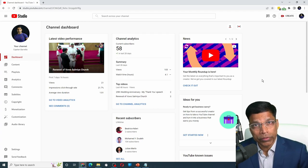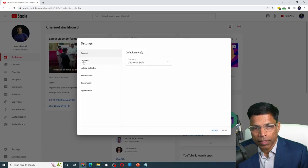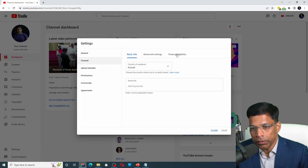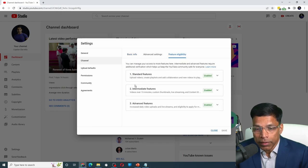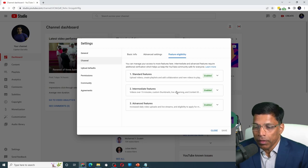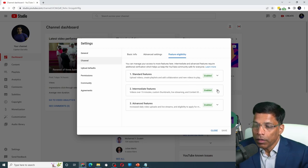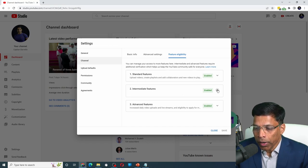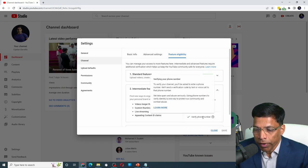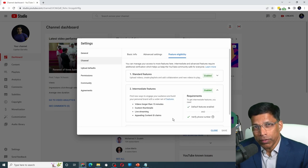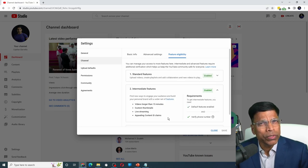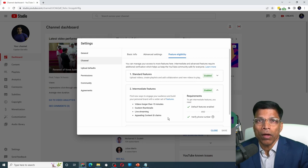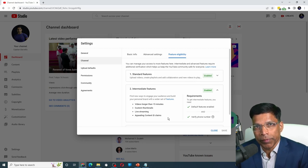You can check your account by clicking on settings, select channel and choose the option feature eligibility. You need at least the intermediate features to be enabled to live stream on YouTube. In my case, this feature is enabled. If not, you need to enable it and all it requires is for you to verify your phone number. Once you verify your phone number, it usually takes around 24 hours for the account to be active for live streaming.